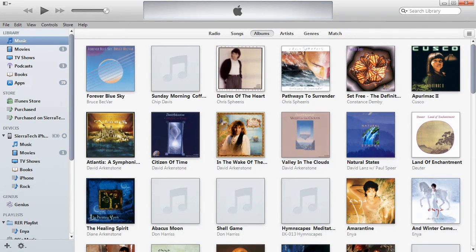We're going to create an example playlist. By seasonal, let's say you wanted a Christmas music playlist.